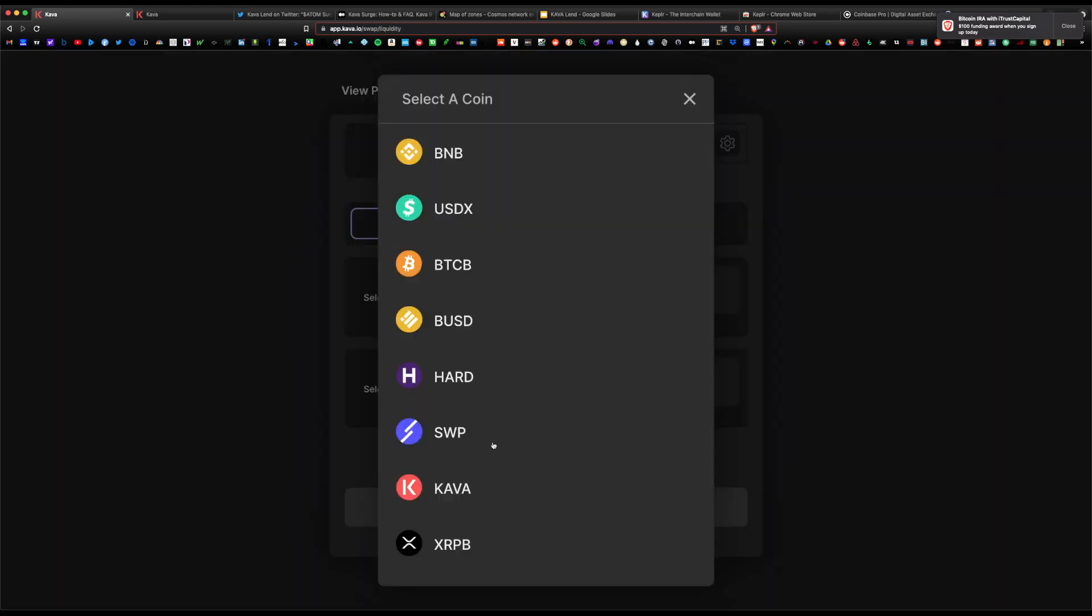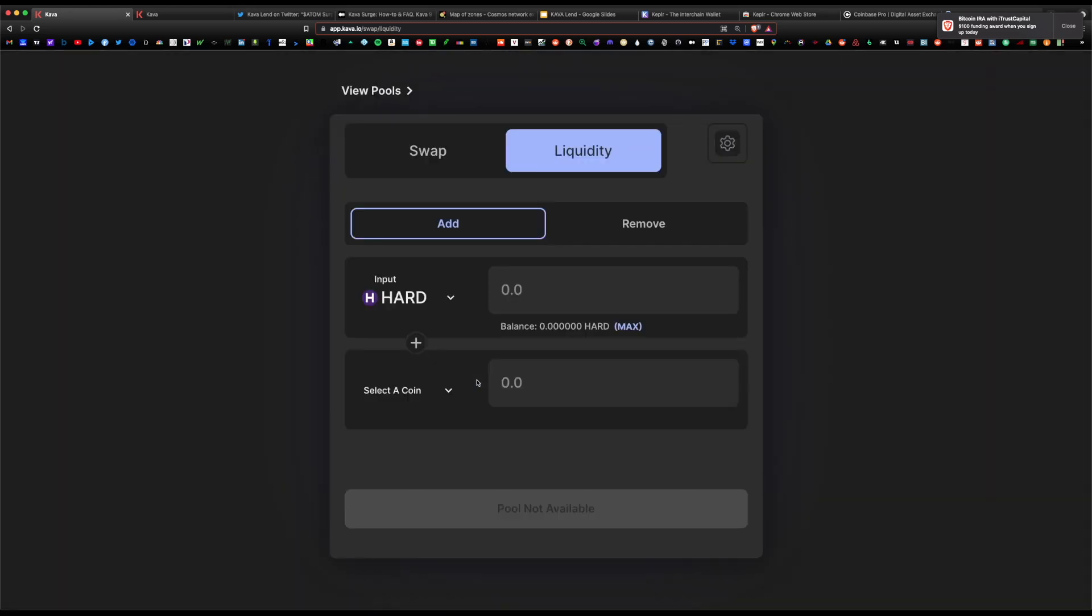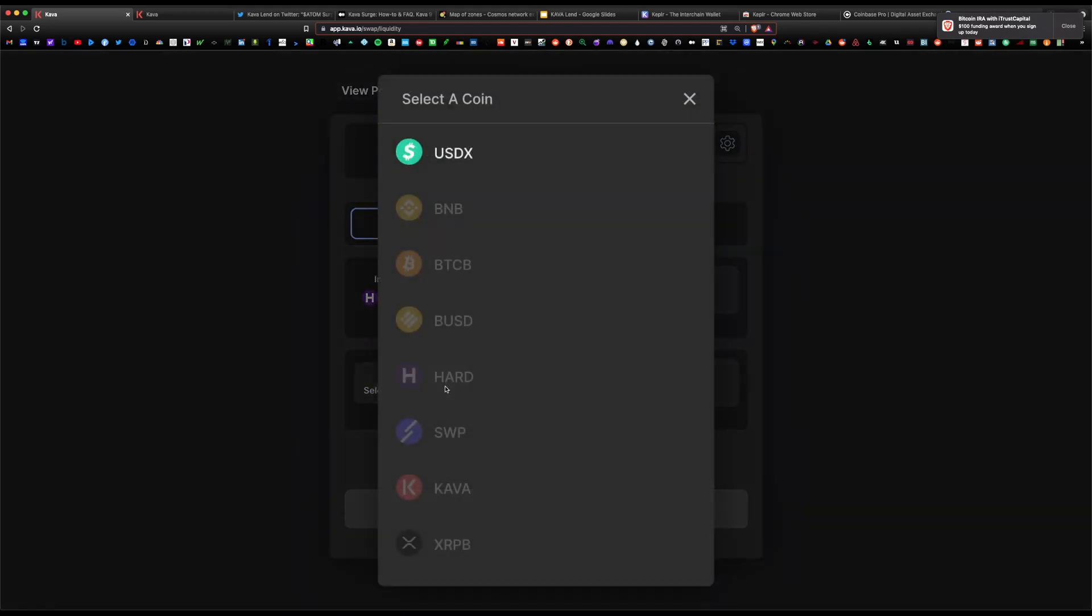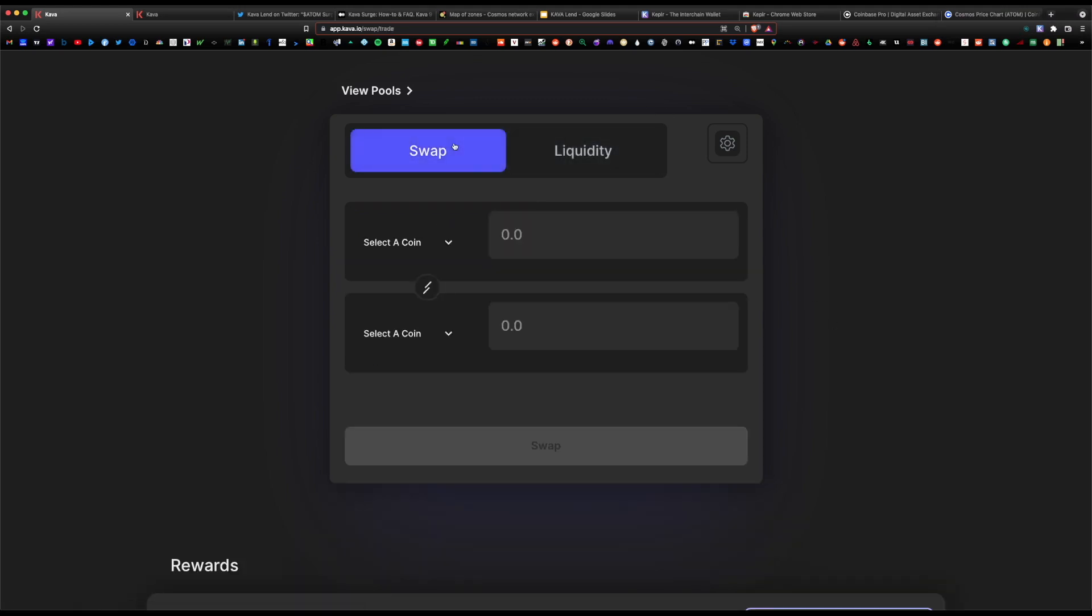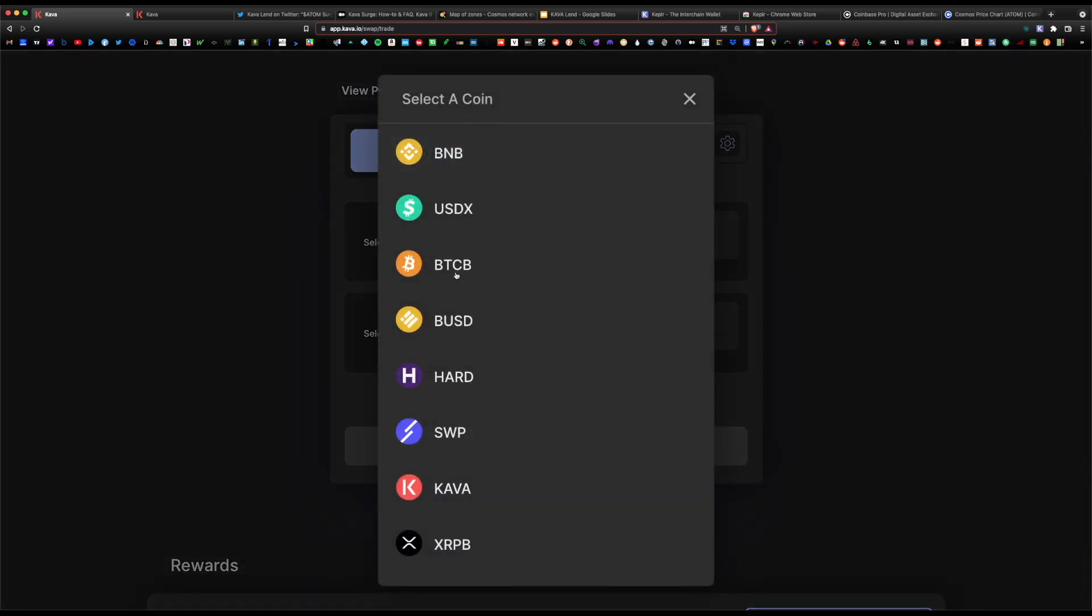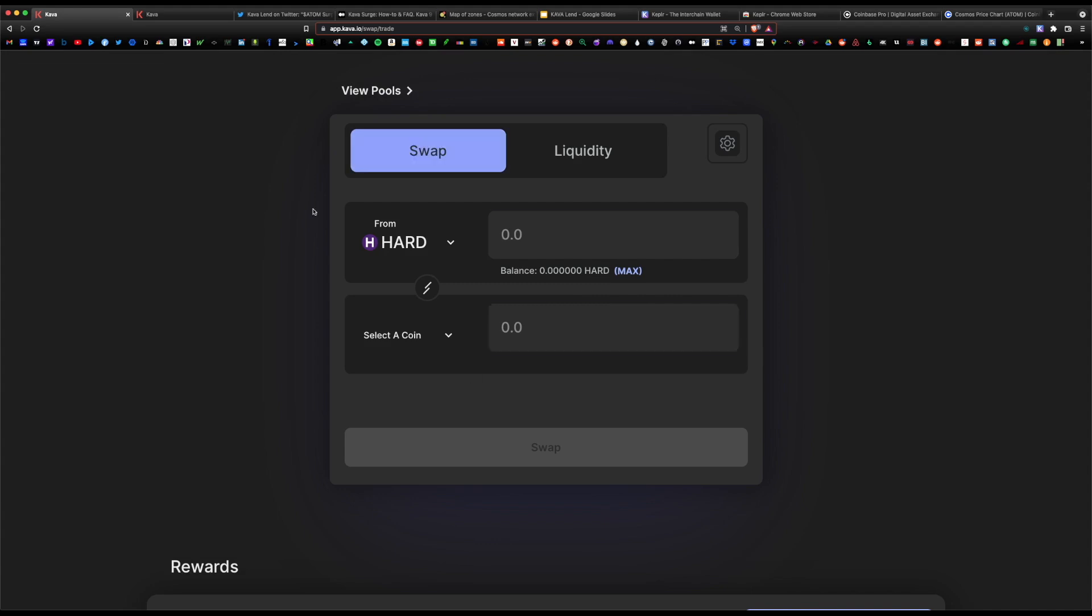For example, if we're paid out in Hard, all we would do is hit add here and you can add to the pool liquidity. You would choose Hard, and you do need the other pair, which is the USDX pair. Remember, pools are a 50-50 ratio. You need equal value of both coins for the pool to work.